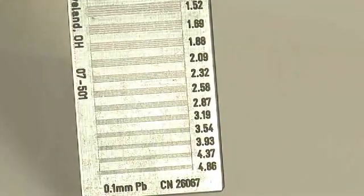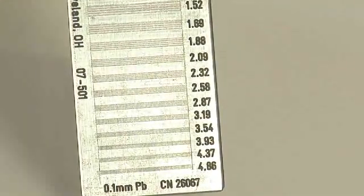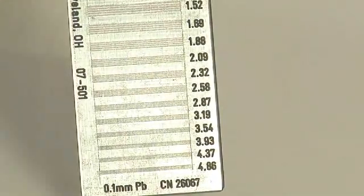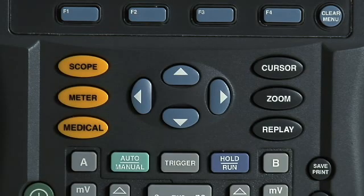The operator can select the video line of interest, 249 in this example, and scan the resolution test pattern. It's hard to discriminate resolution details from this image, so zoom can be engaged by depressing the zoom button once.